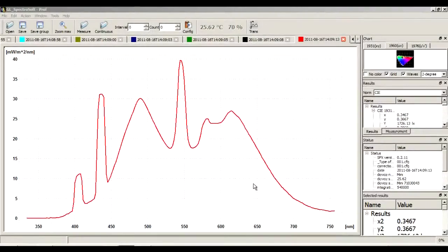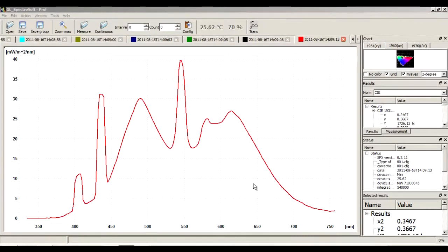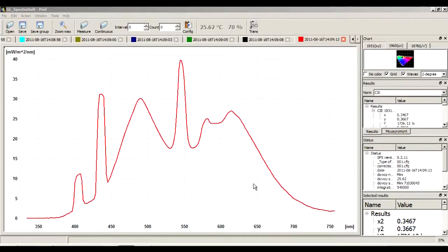GL SpectraSoft is a helpful tool for laboratory applications as well as for field work in production, quality control, and general light assessment purposes.